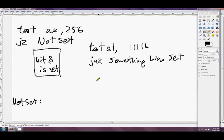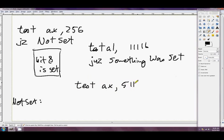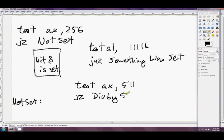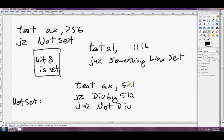You can also test for divisibility by any power of 2 by subtracting 1 from the power of 2 and using that as your second operand. Say we want to test if AX is divisible by 512 — we do TEST AX, 511 (which is 512 minus 1), then JZ to 'div_by_512' or JNZ to 'not_div'. So to test for divisibility by 256 you'd use 255; for 4096 you'd use 4095, and so on.